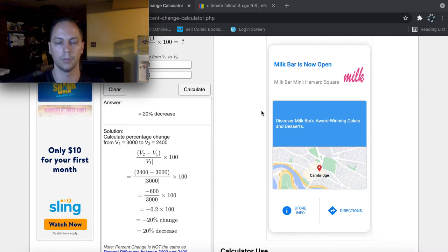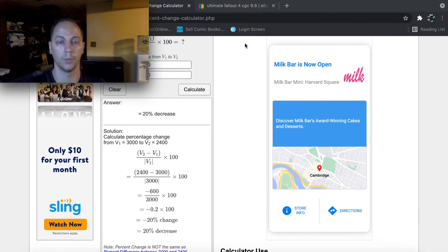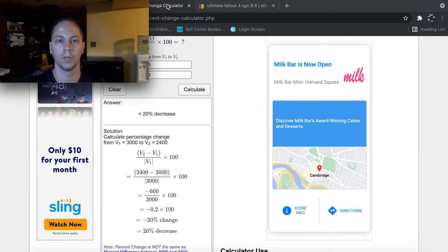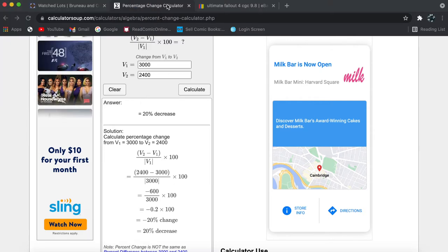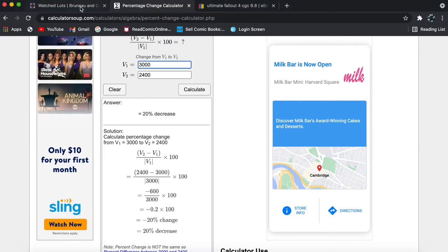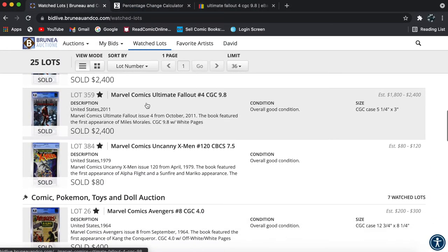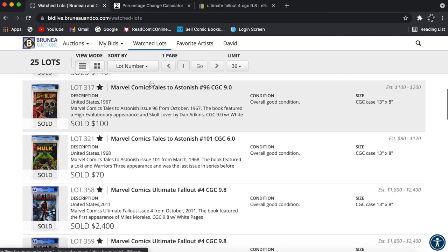That's a 20% decrease in price is pretty significant in just the span of a couple of months. So you can see even the big modern books are down quite a bit. But we're going to go back to the list. I'll go back to the actual auction.